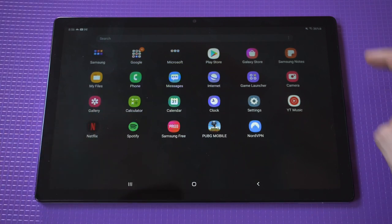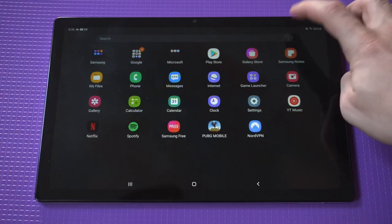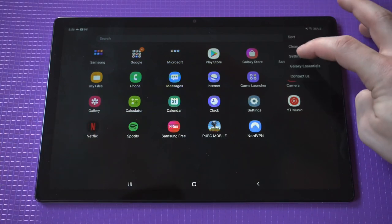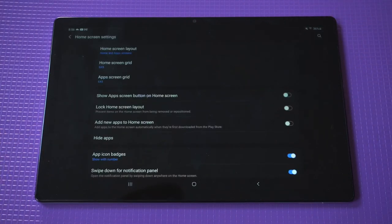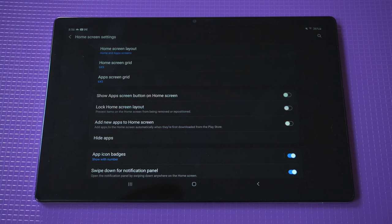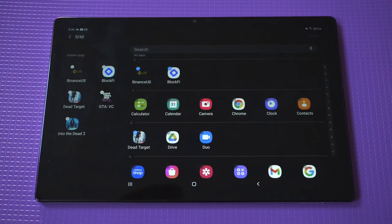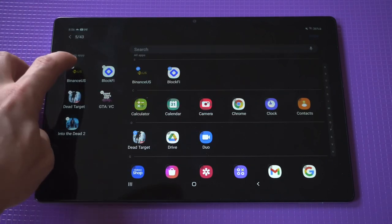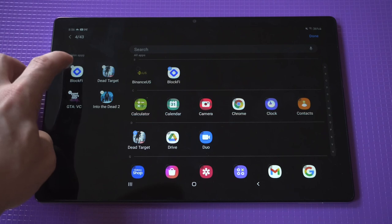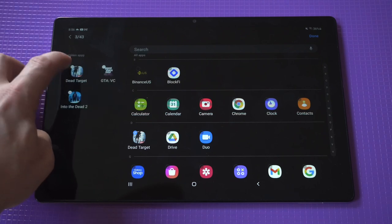Of course, if you want to bring them back after they've been hidden, just go back into your settings here, click on the hide apps option, and then you can start highlighting all the apps you want to have reappear.